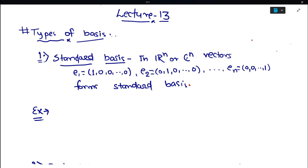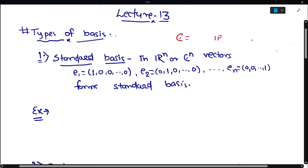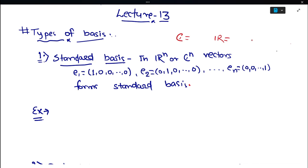Types of basis: what are the types of basis? We will discuss standard basis first. In R^n or C^n, where C is the set of complex numbers and R is the set of real numbers, the standard basis vectors have length n. The first vector has 1 in the first position and 0 in all others, and the second vector has 1 in the second position and 0 in all others.